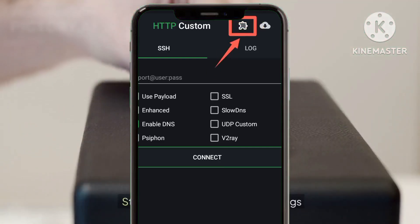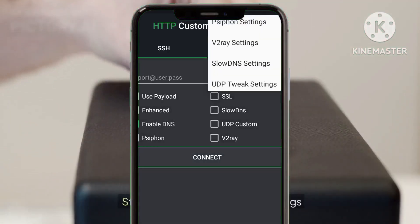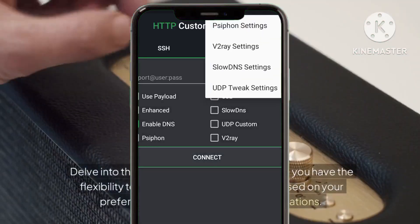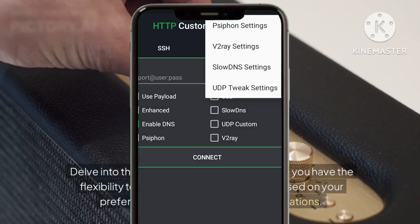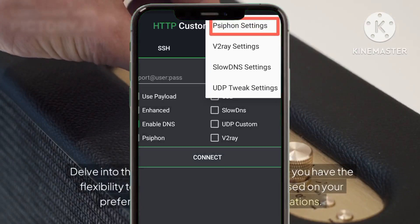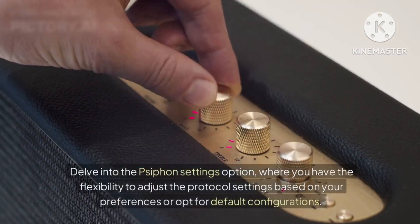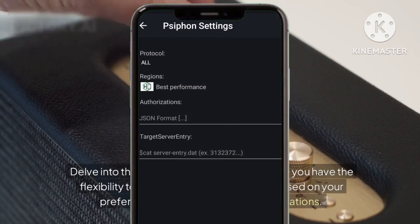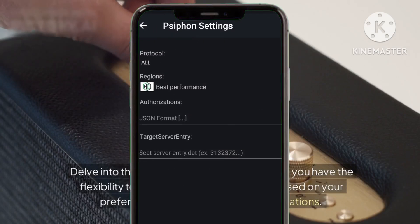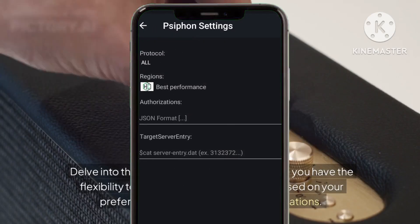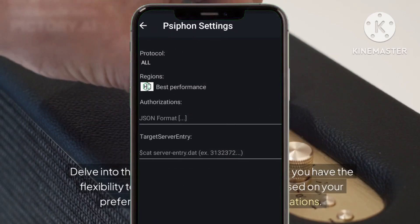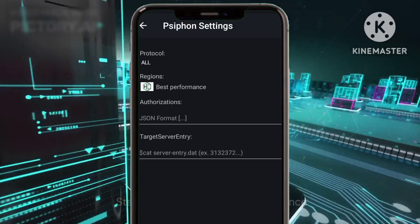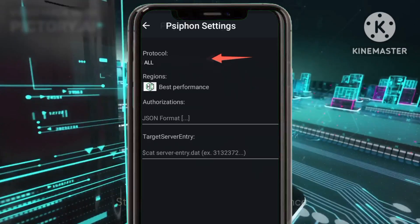Step eight: configuring Siphon settings. Delve into the Siphon settings option where you have the flexibility to adjust the protocol settings based on your preferences, or opt for default configurations.